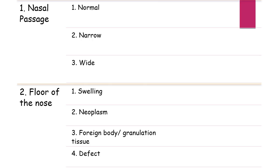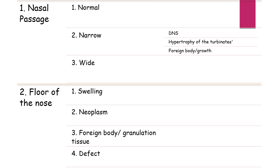Possible causes of a narrow nasal passage: if the nasal passage is narrow, it is either due to bulging of the medial wall or the lateral wall. Bulging of the medial wall can be due to deviated nasal septum (DNS) or swelling of the medial wall. Bulging of the lateral wall can be due to hypertrophy of the turbinates. The only cause of a wide nasal passage is atrophic rhinitis.